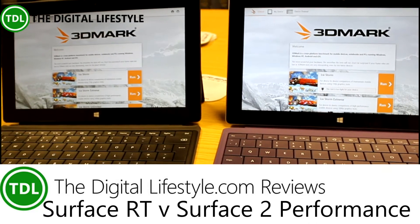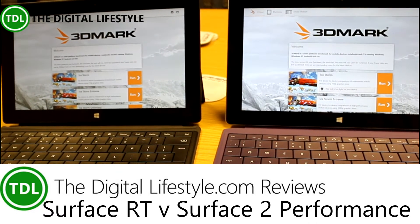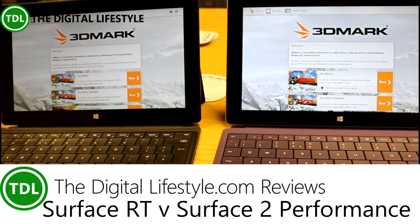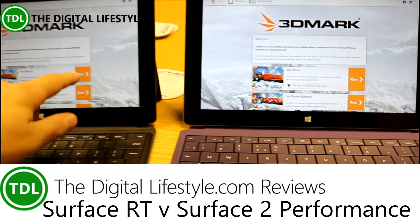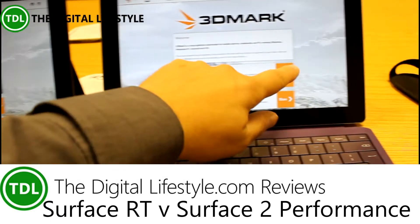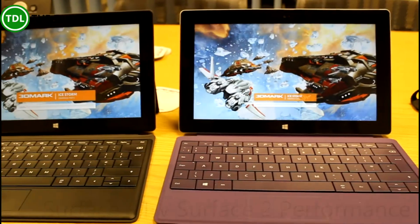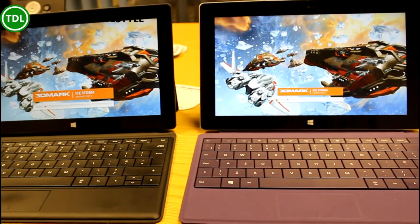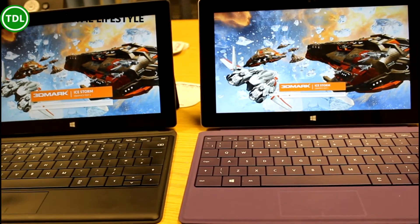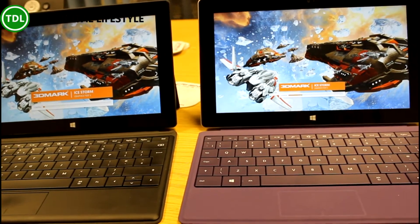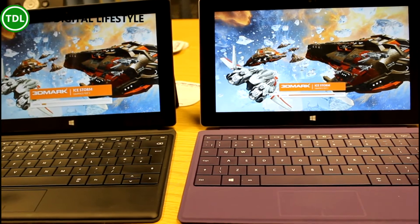Here on the left we've got Surface RT, and on the right we've got the Surface 2. I thought what we'd do is run 3DMark to get an idea of the relative performance differences between the two devices. I ran this before and I was quite surprised about the difference.